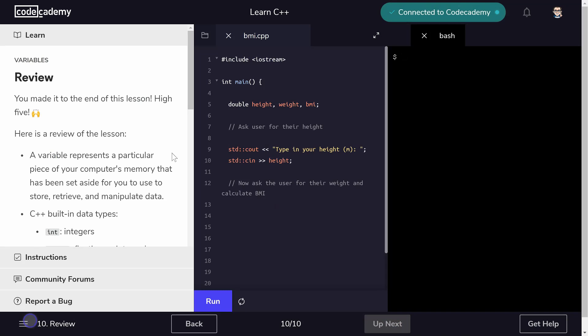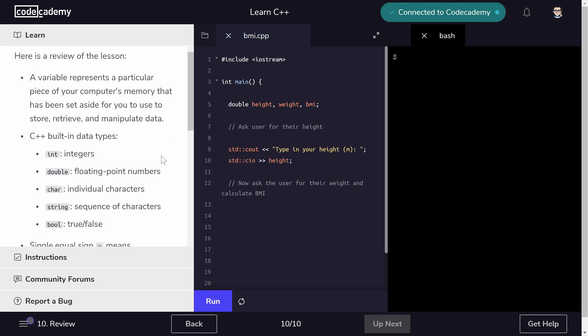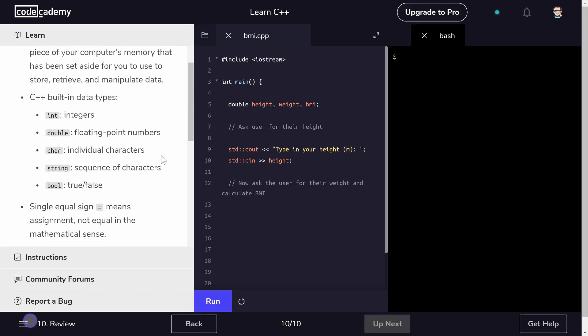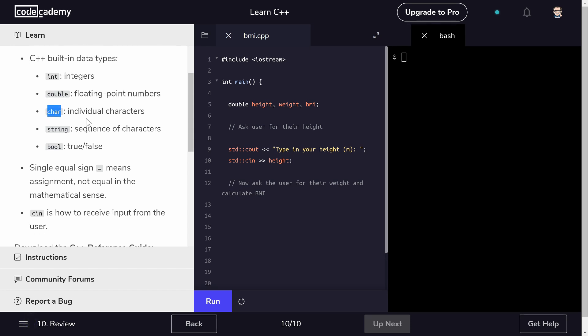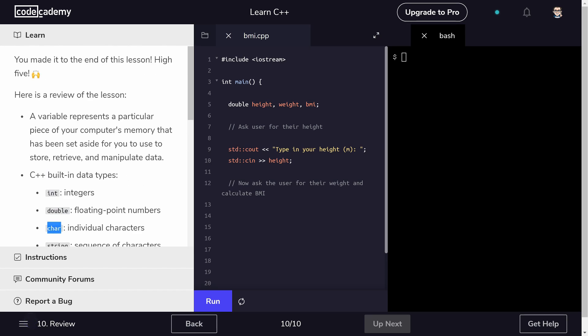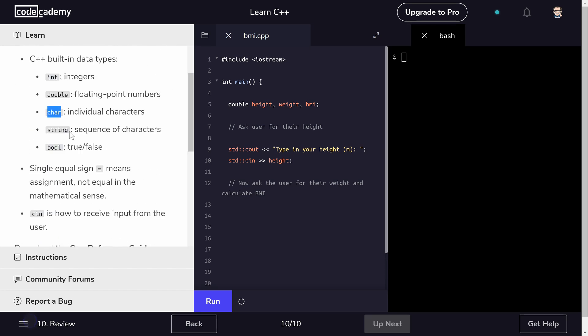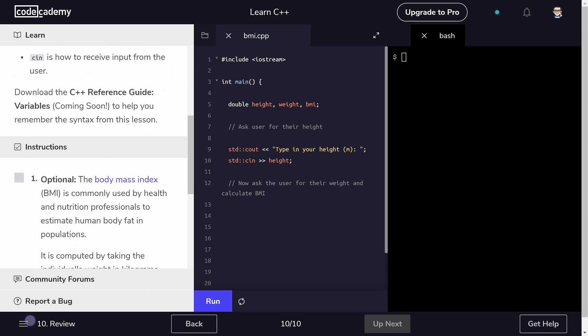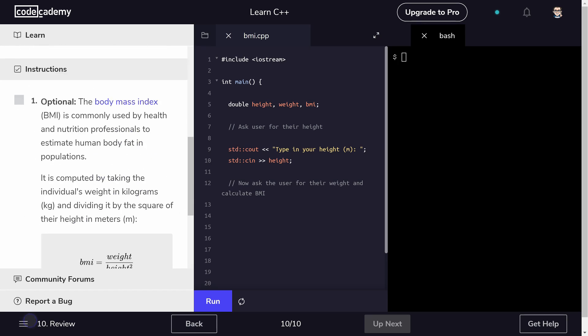All right, so in review we learned a couple things. One we learned that there are different data types that we know exist, and there's more than this I would imagine down the road, but this is a good spot to get you going. We learned about ints being whole numbers, doubles being floating point numbers, characters being individual characters, strings being a sequence of characters, and booleans being true or false. We also learned how to declare a variable, assign a variable, and we learned how to get data in and out.